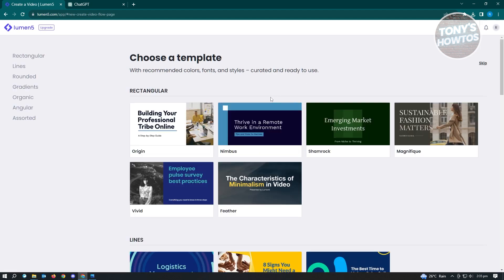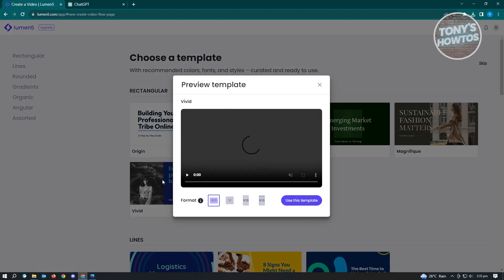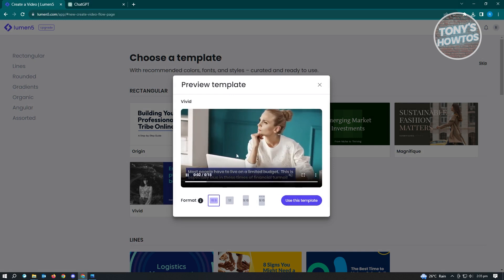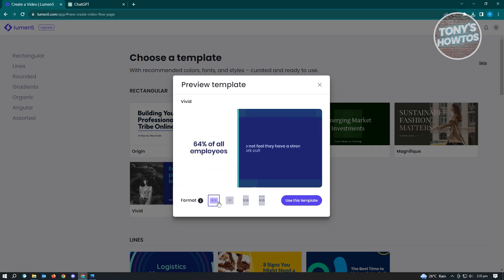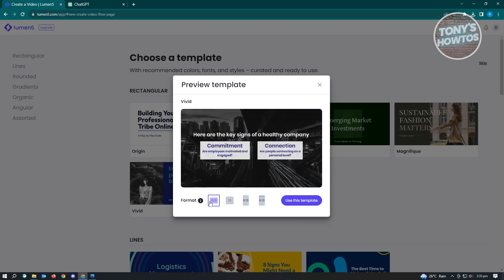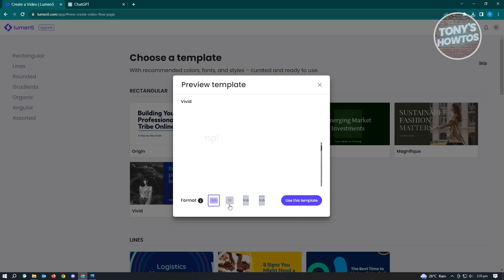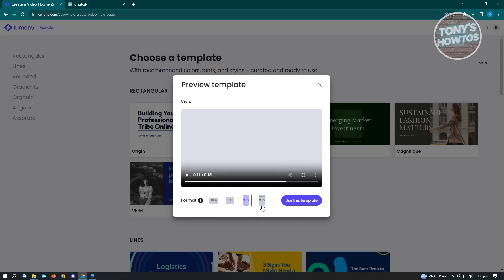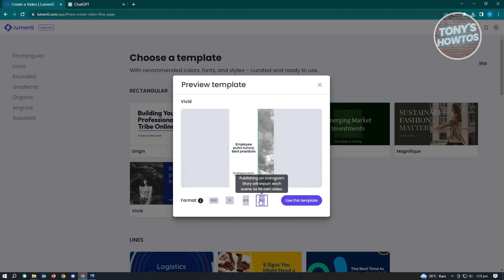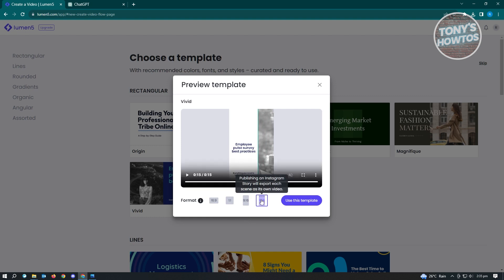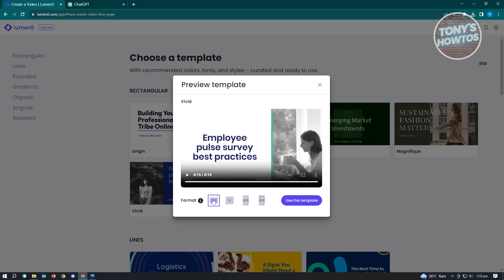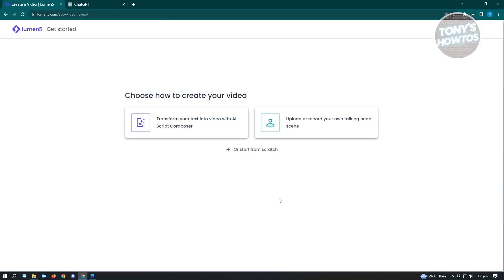First, we have to choose the template we want to use. In this case, let's use the Vivid template. Just click on that and you'll get a preview of the video. You also have the option to change your format — by default it's 16 by 9, but you can also use 9 by 16 for Instagram stories. For now, let's use 16 by 9 and click on Use This Template.